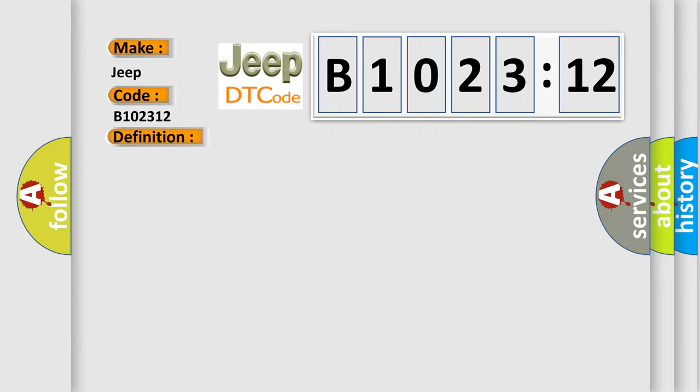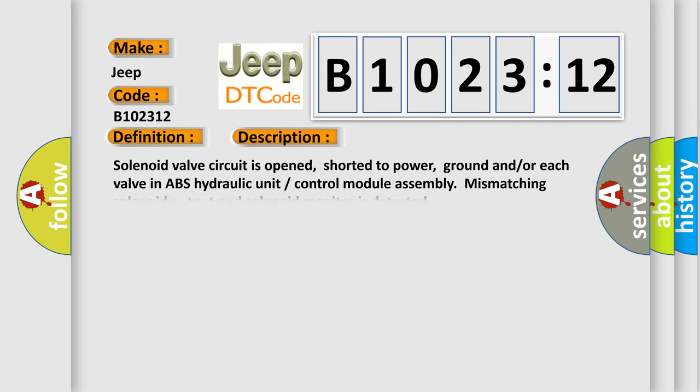And now this is a short description of this DTC code. Solenoid valve circuit is opened, shorted to power, ground, and/or each valve in ABS hydraulic unit control module assembly mismatching solenoid output and solenoid monitor is detected.